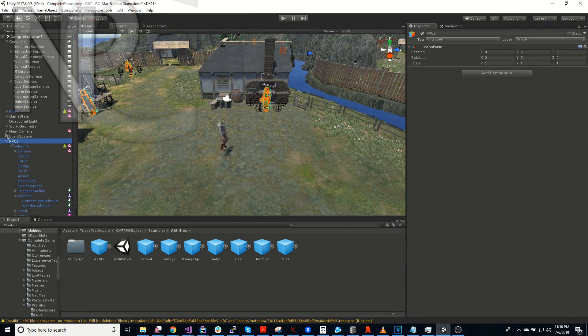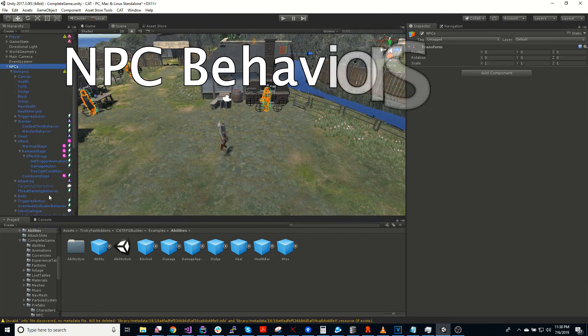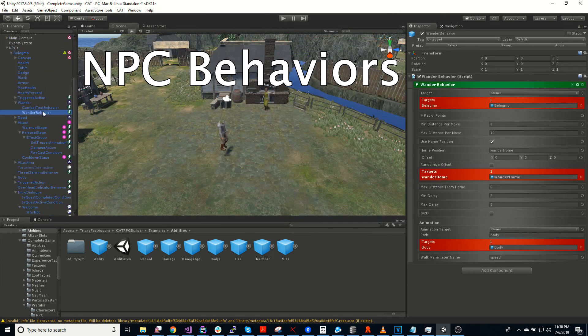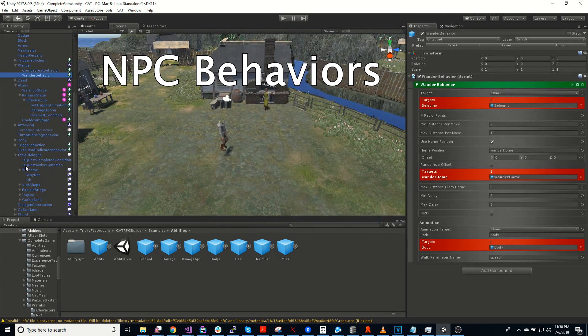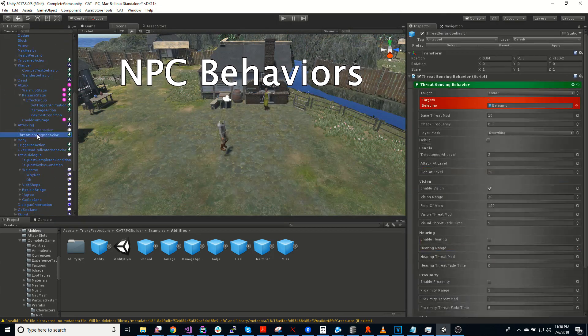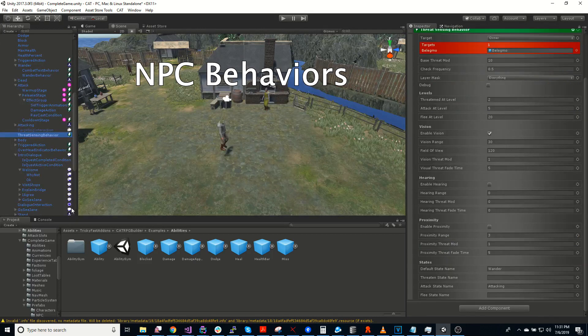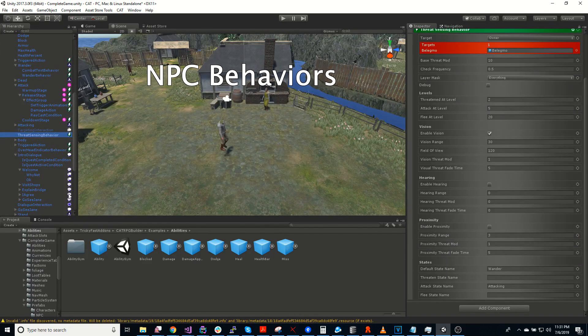So we've talked about some of the NPC behaviors already, such as wander, attack. There's also patrolling, fleeing, and following.